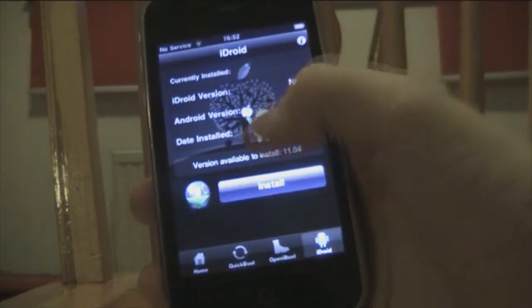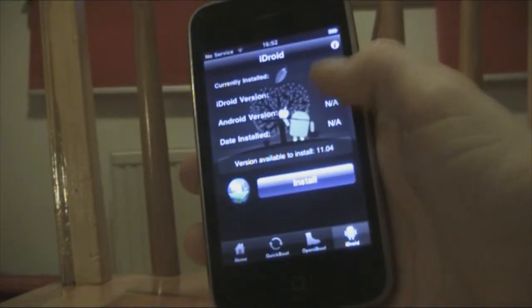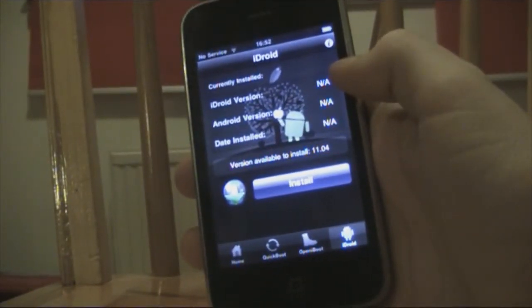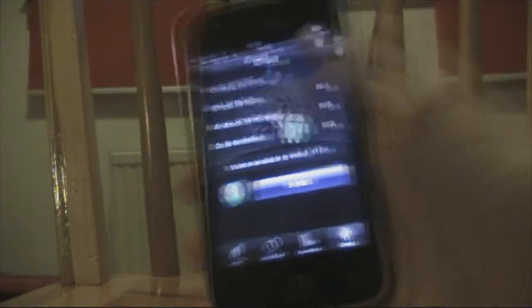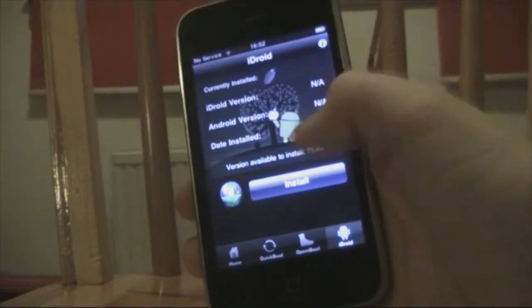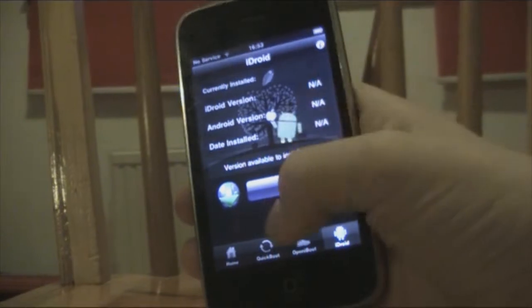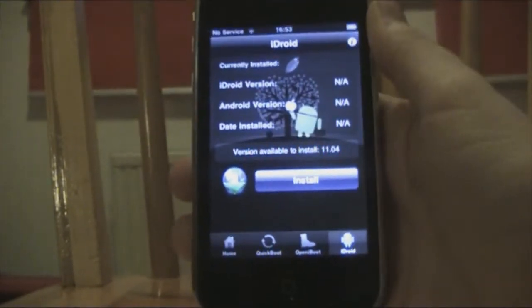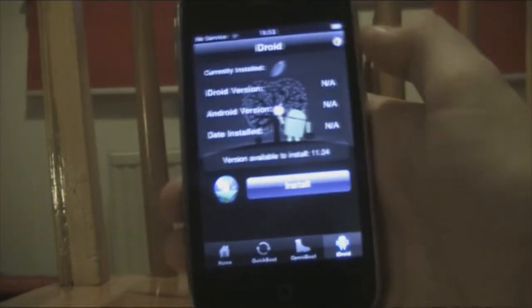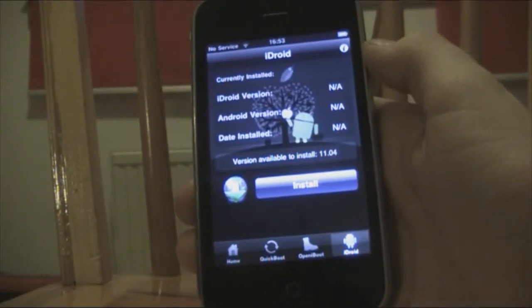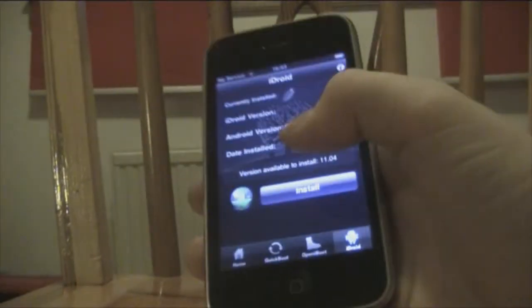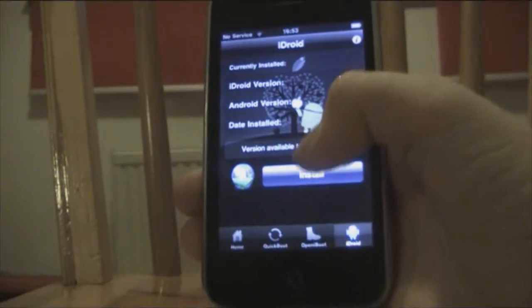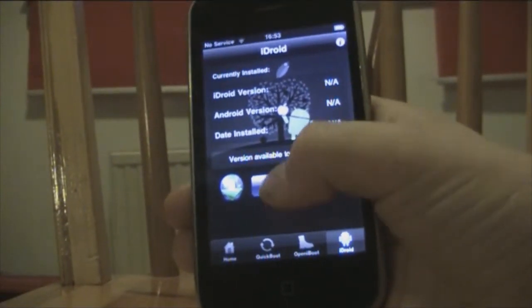iDroid is the iPhone version of Android configured to run on iPhones and iPod Touches. I currently have none installed. The latest version is 11.04 — it's kind of like the Ubuntu release date system, so if you know what Ubuntu is you'll get what I'm getting at. The last one was 10.10. Just hit install.